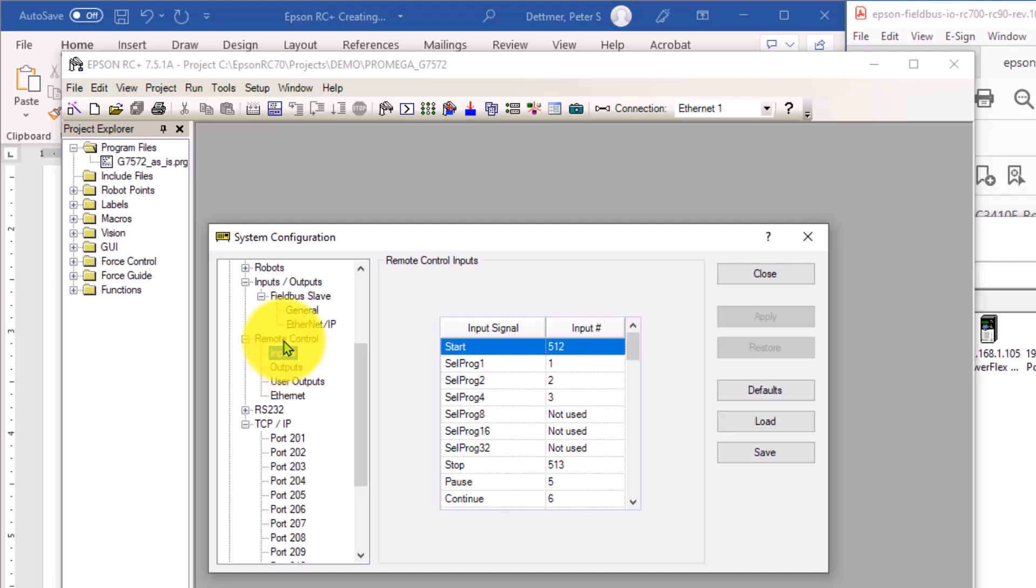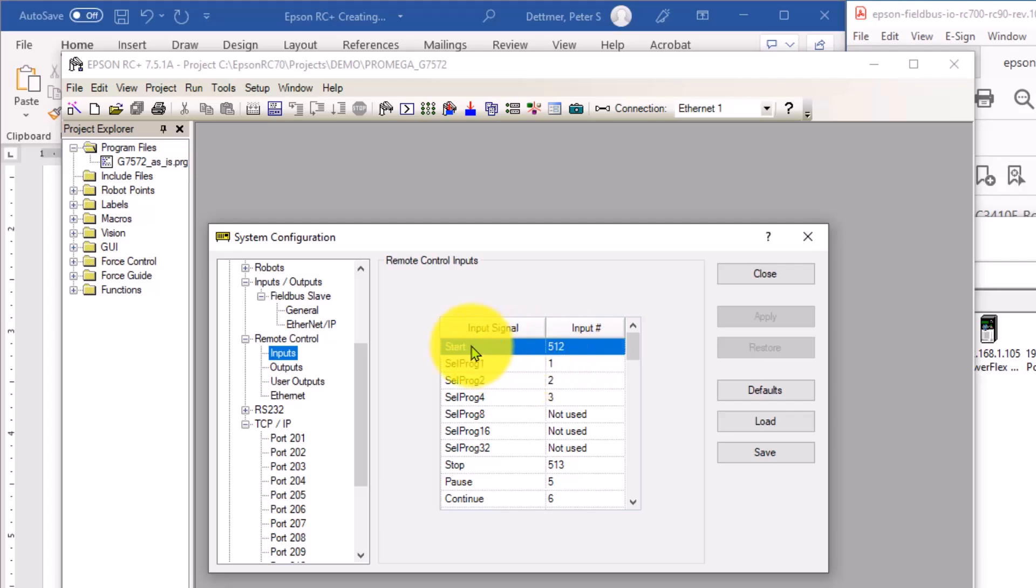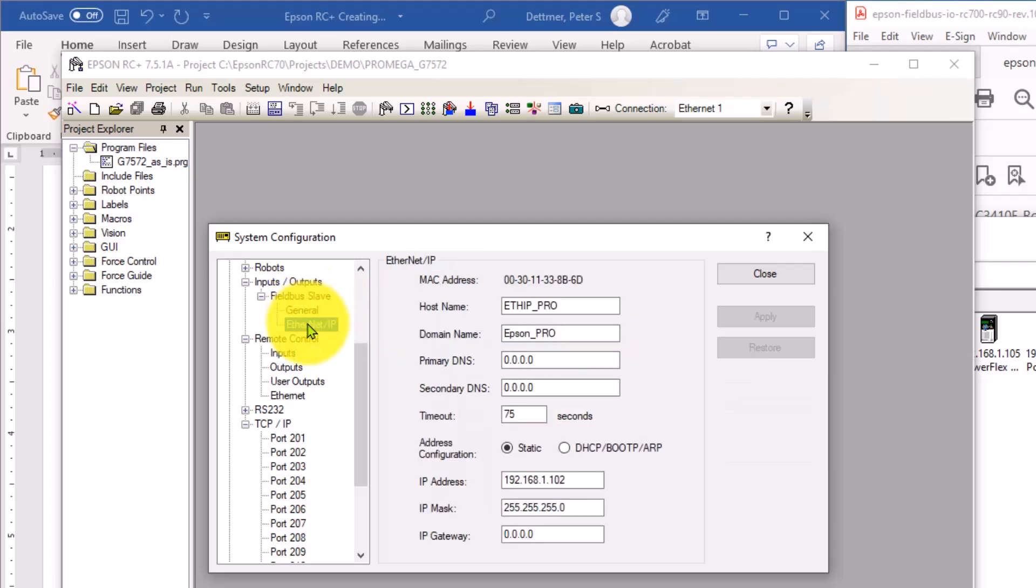For remote control, this is later on the input range that we'll set up and configure, and I'll demonstrate in a separate video. Will align input signals to an input number that is specified for the Ethernet IP range.